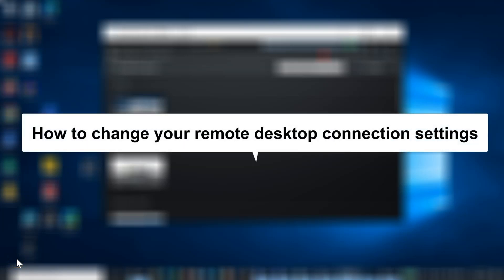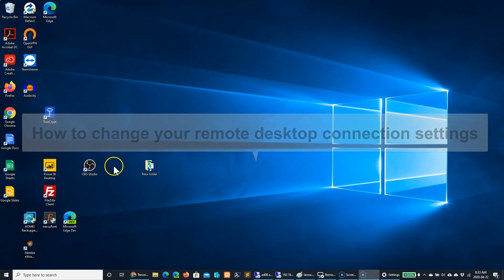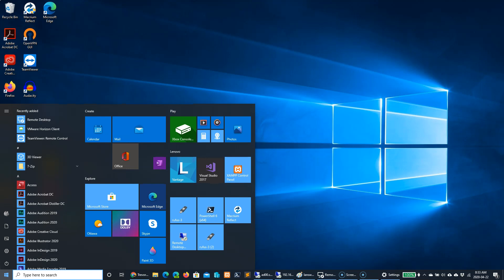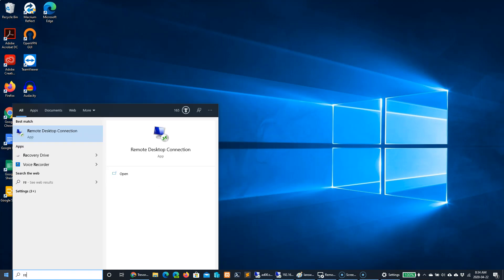To change your remote desktop connection settings, you need to open up the remote desktop application. Go to the start menu, type remote, and if you just start typing it, it should show up.